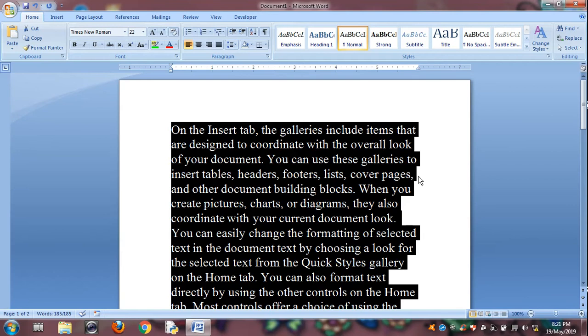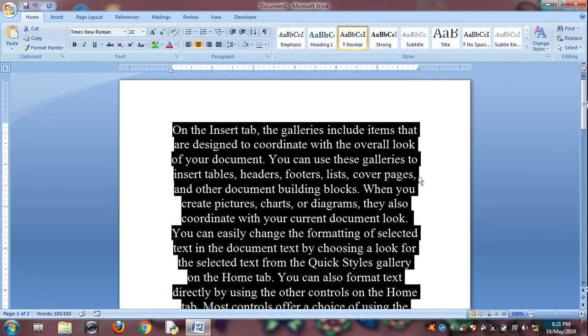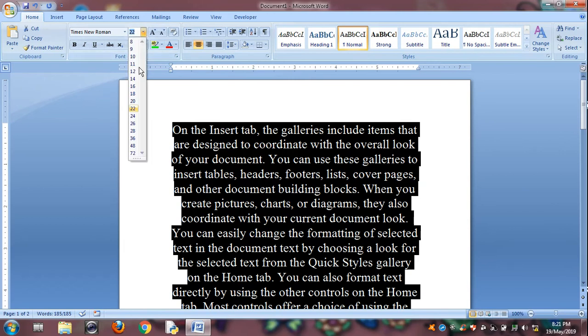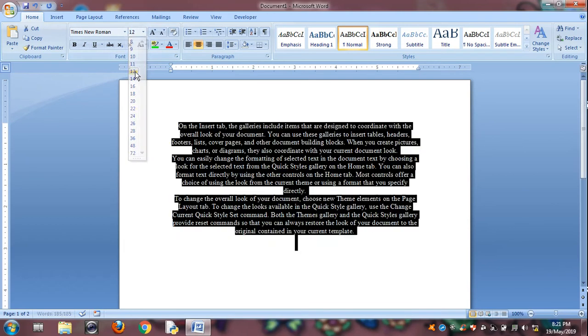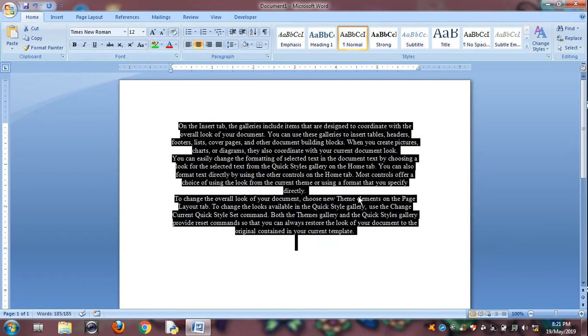Control E is for center alignment. The center alignment.